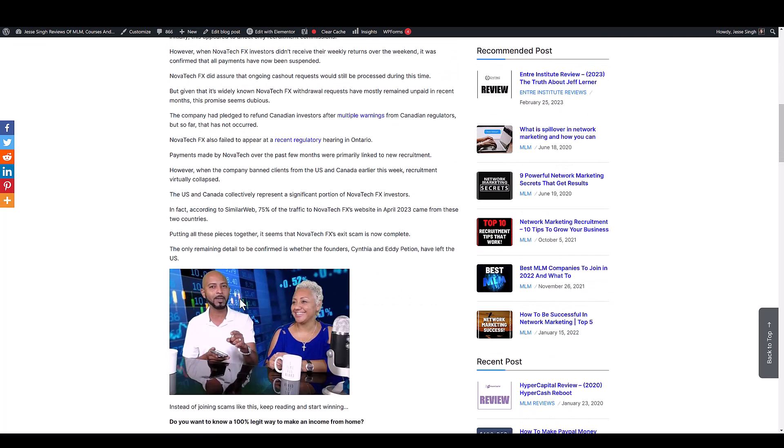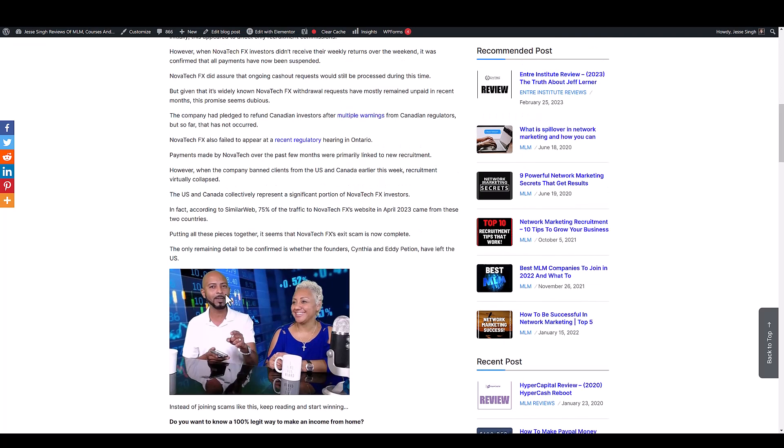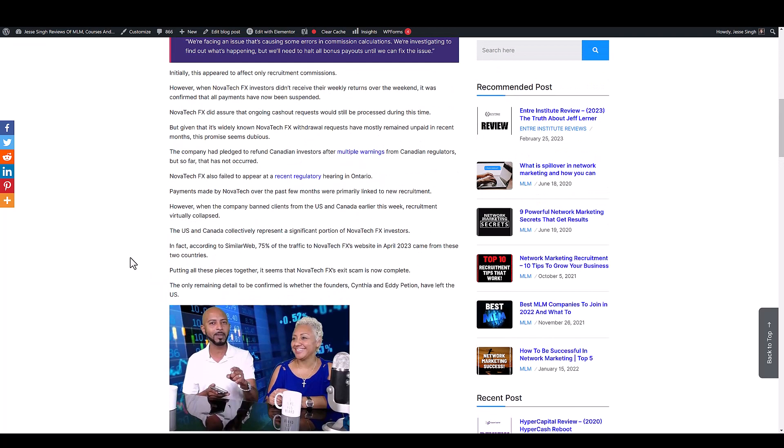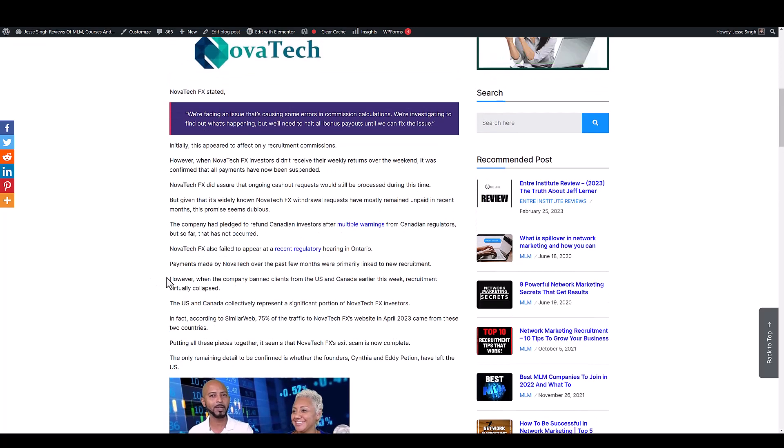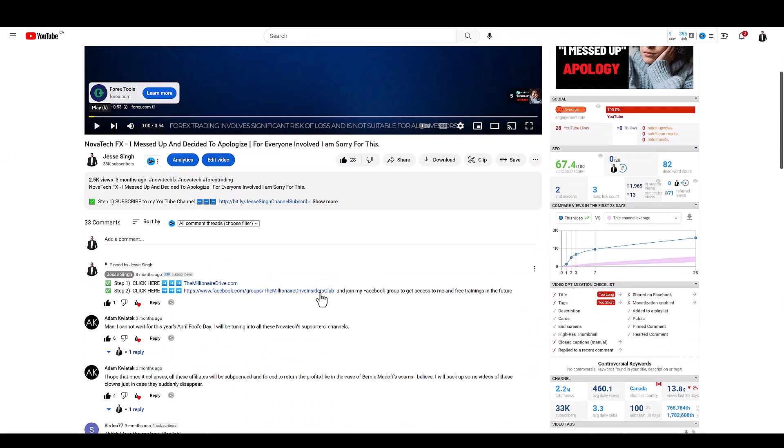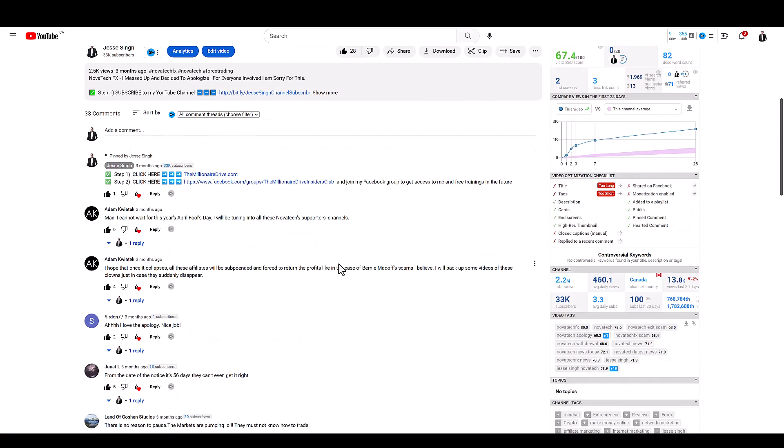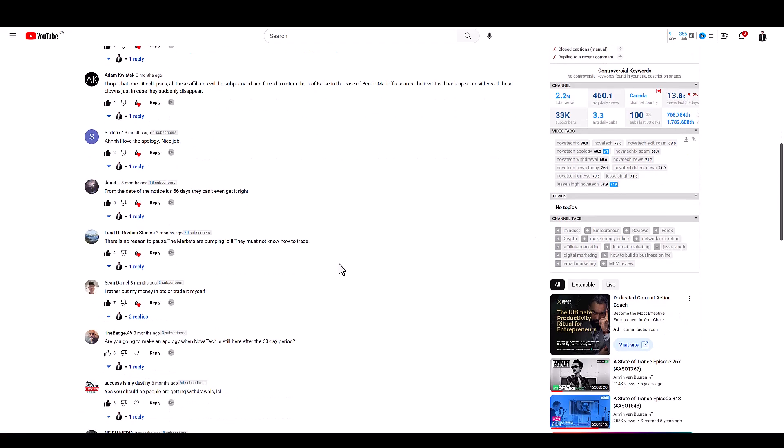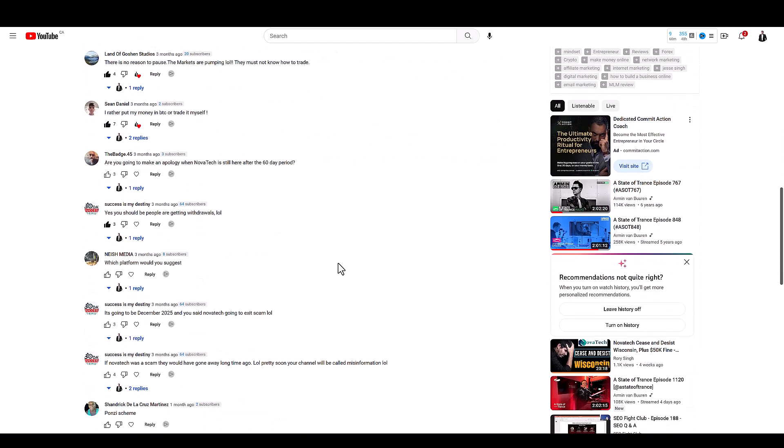These guys which said that rest assured everything is good, don't hate, there's haters out there, the FBI investigated us and audited us and said we're good, but all that nonsense. Anyway looks like they have officially exit scammed. This is my recent video, it's been a while, it's been three months since I made a Nova Tech update.